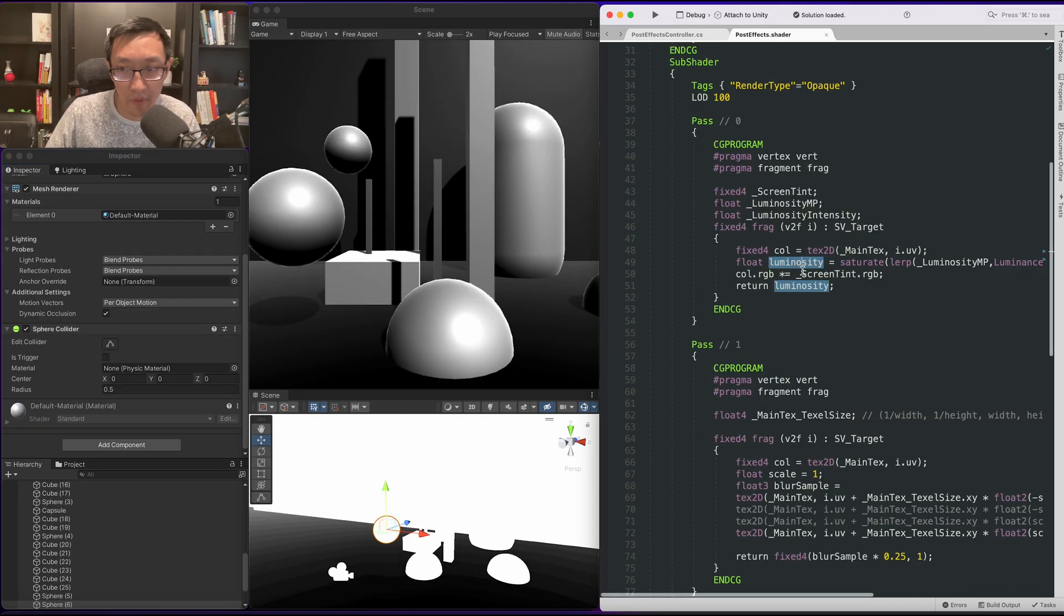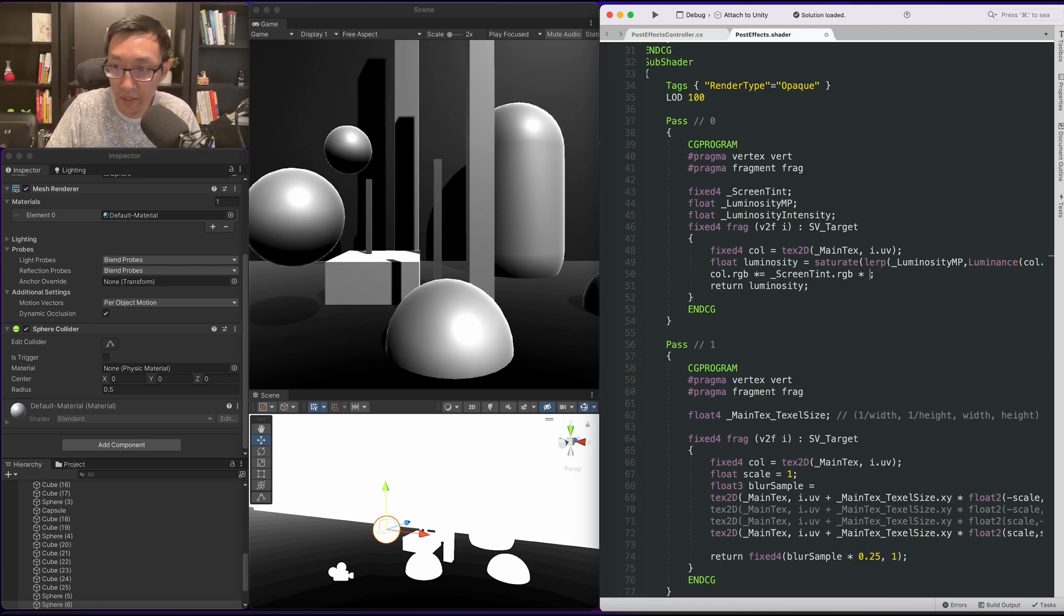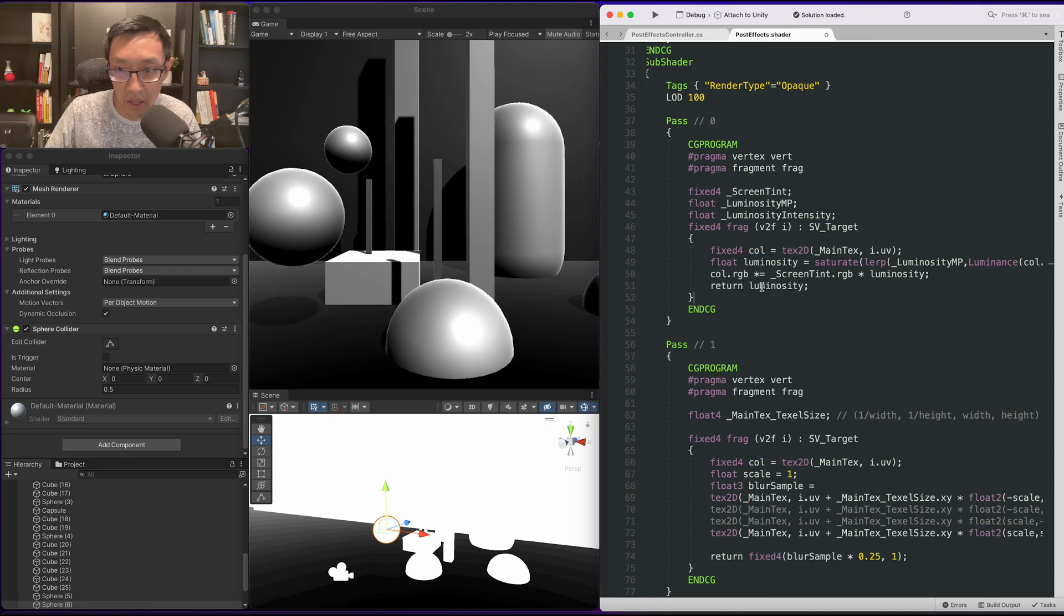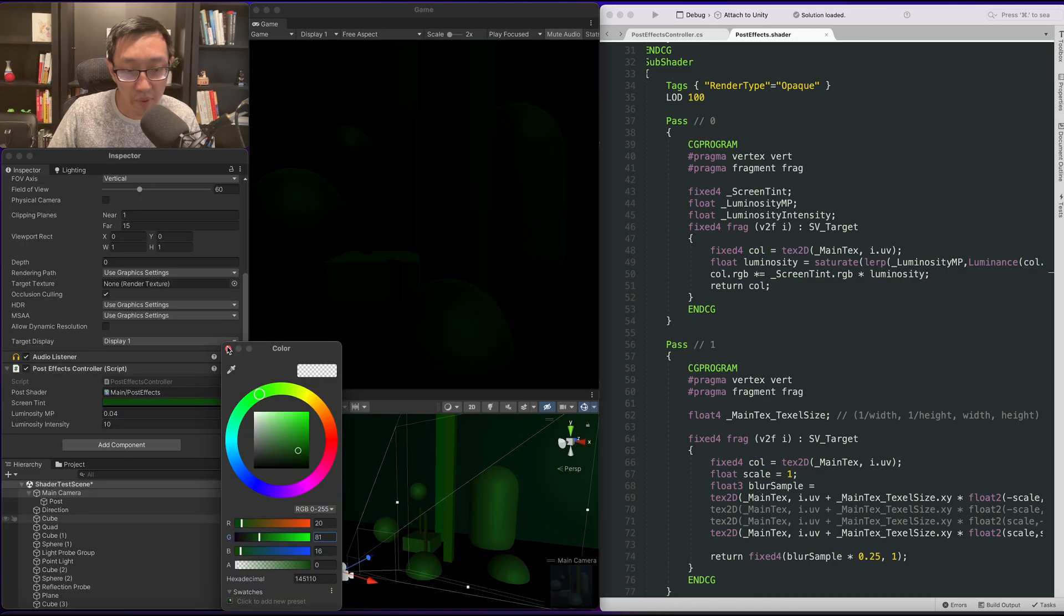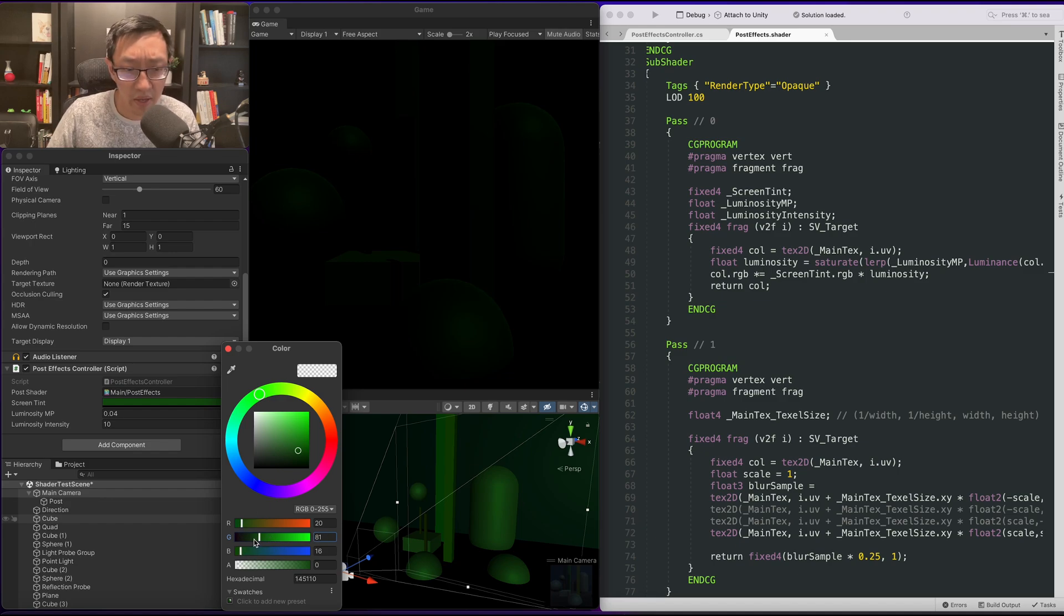So once you have your luminosity you just simply want to multiply this against our screen tint and then take our color and return it here. So what we want to do in this case is we want to multiply it by green, that is, have a little bit of red, a little bit of blue, and a little bit more green.